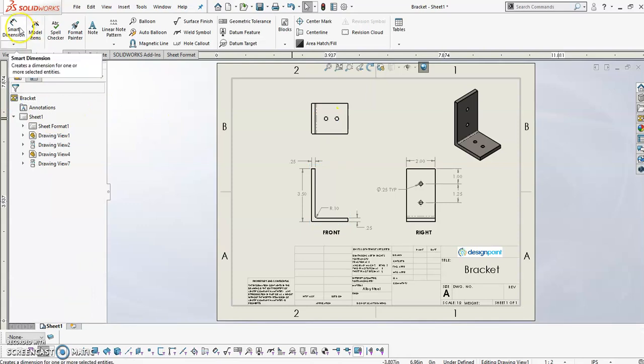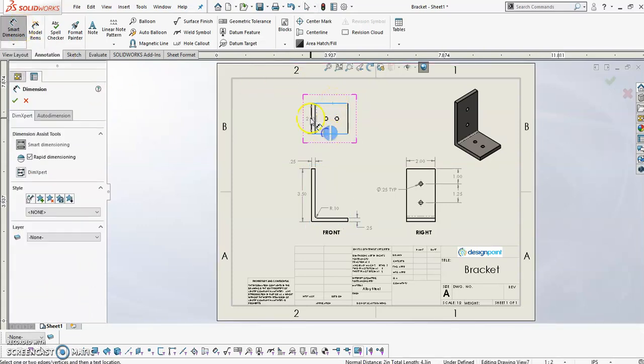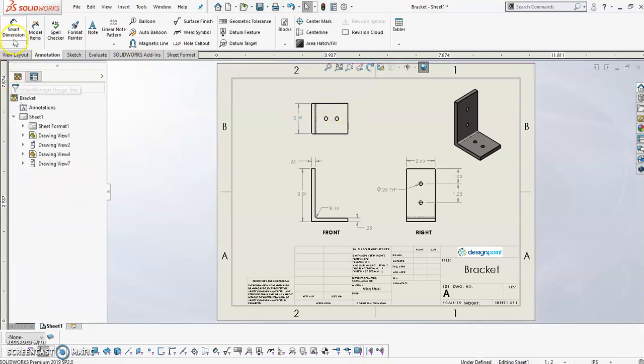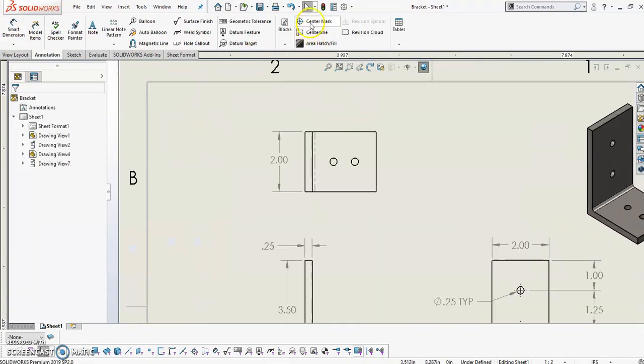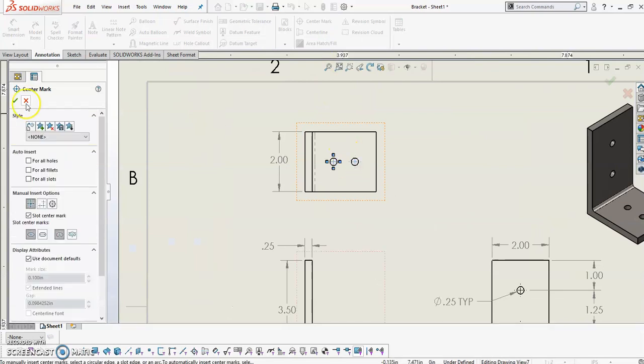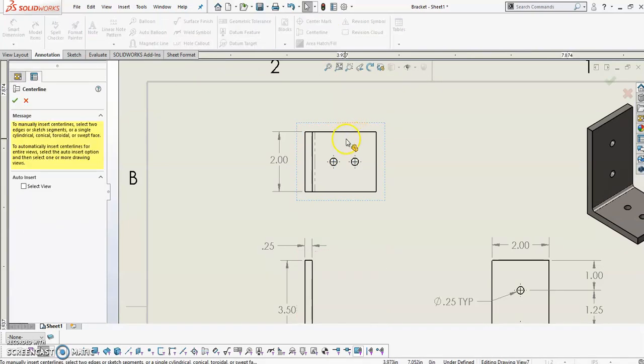And from here I can start to dimension off of this, and it already knows those values for me. In addition to dimensions, I can easily create center marks for my holes and even a center line for the entire top view.